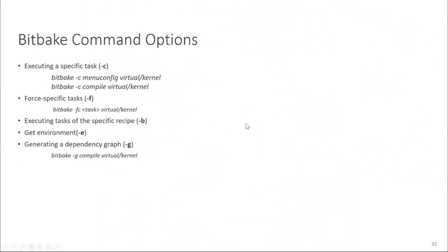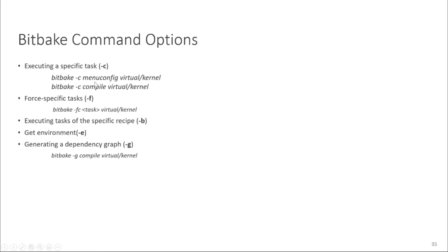Other than that there is one more important thing that there are many command options for bit-pick. For example if you want to execute the specific task you can use the -c option. If you write bit-pick -c menu config virtual kernel, you write the bit-pick then there is a command option -c, then you write the task which is menu config then the recipe. Similarly you write bit-pick -c, it means I'm going to execute this task. Here it's compile that is like do compile and then the recipe. So compilation task of the virtual kernel will run.